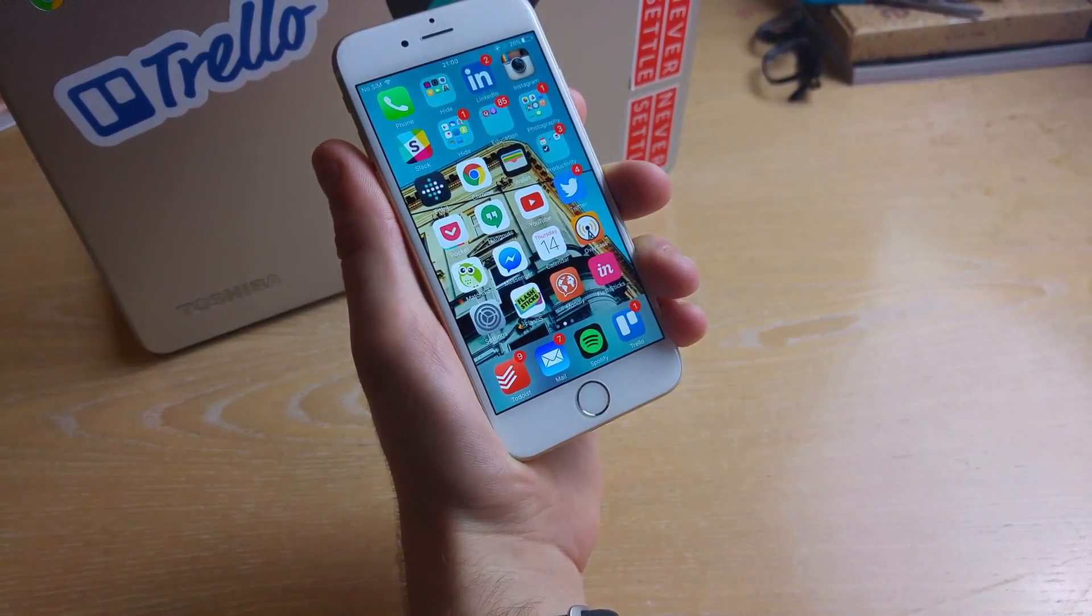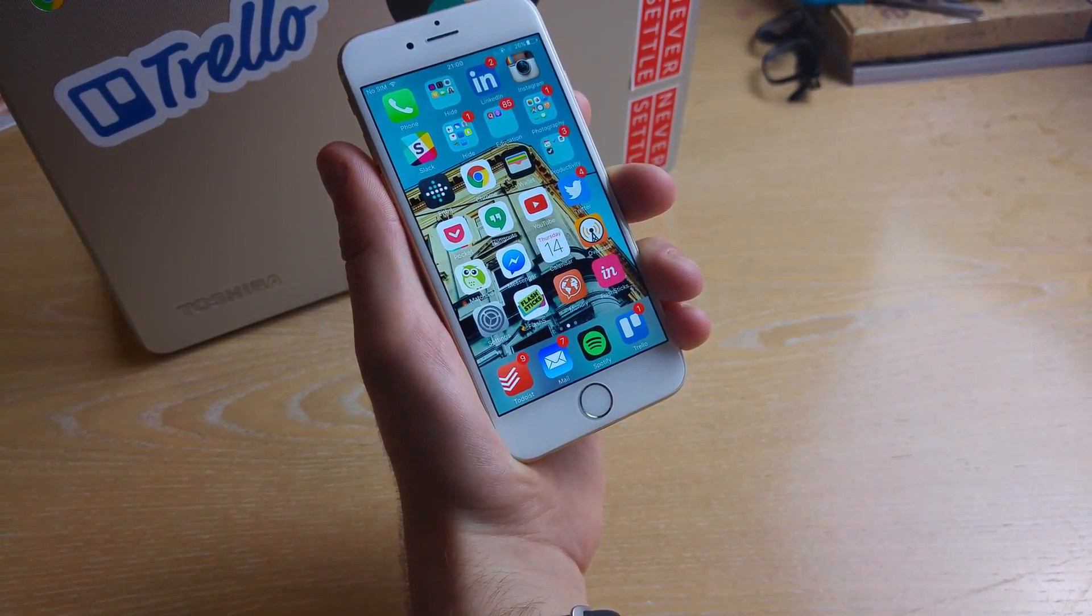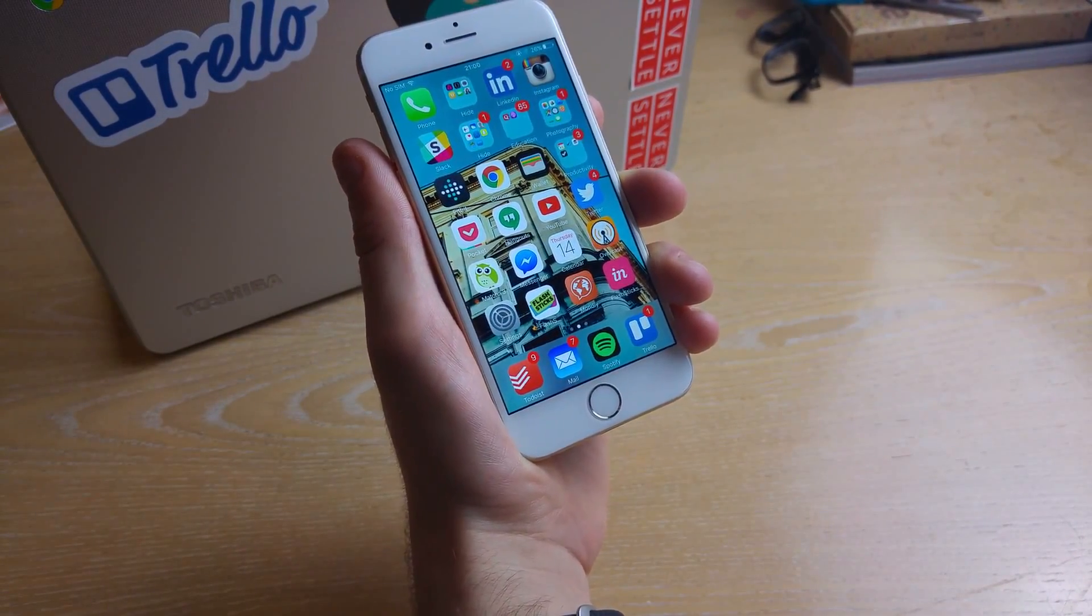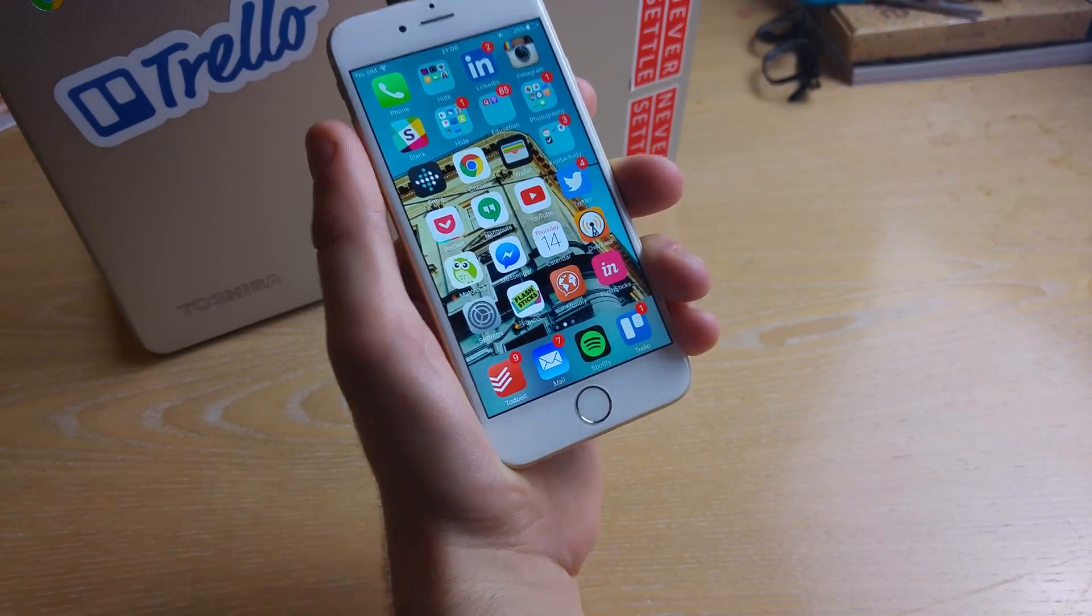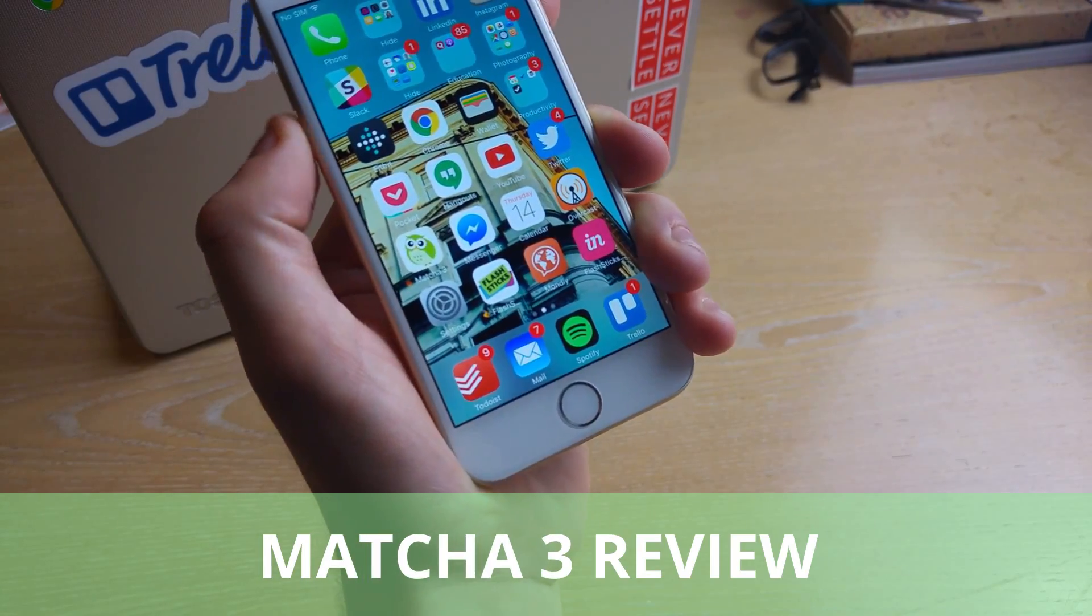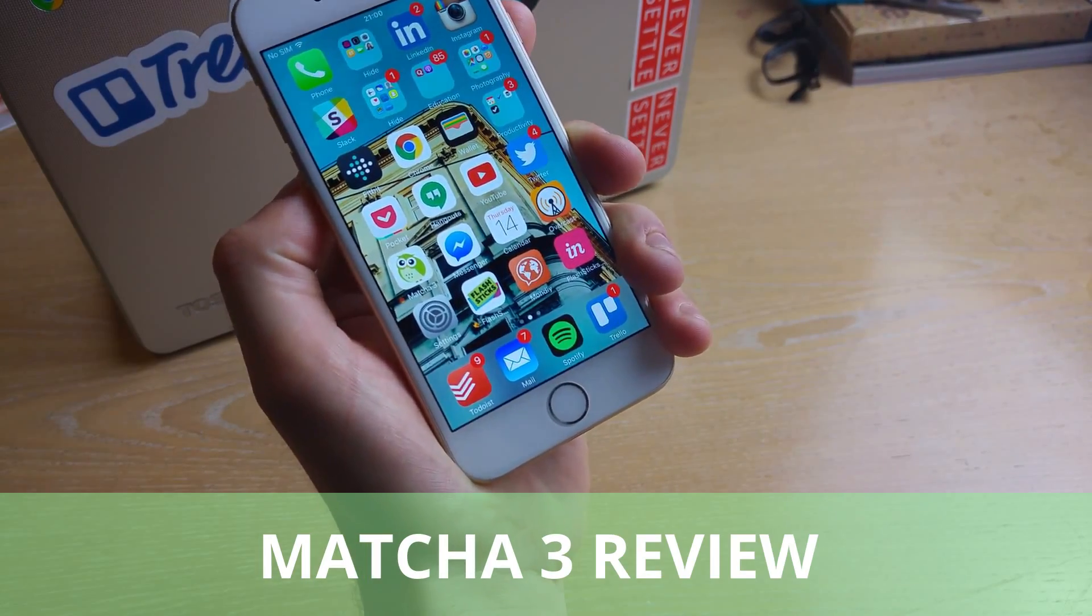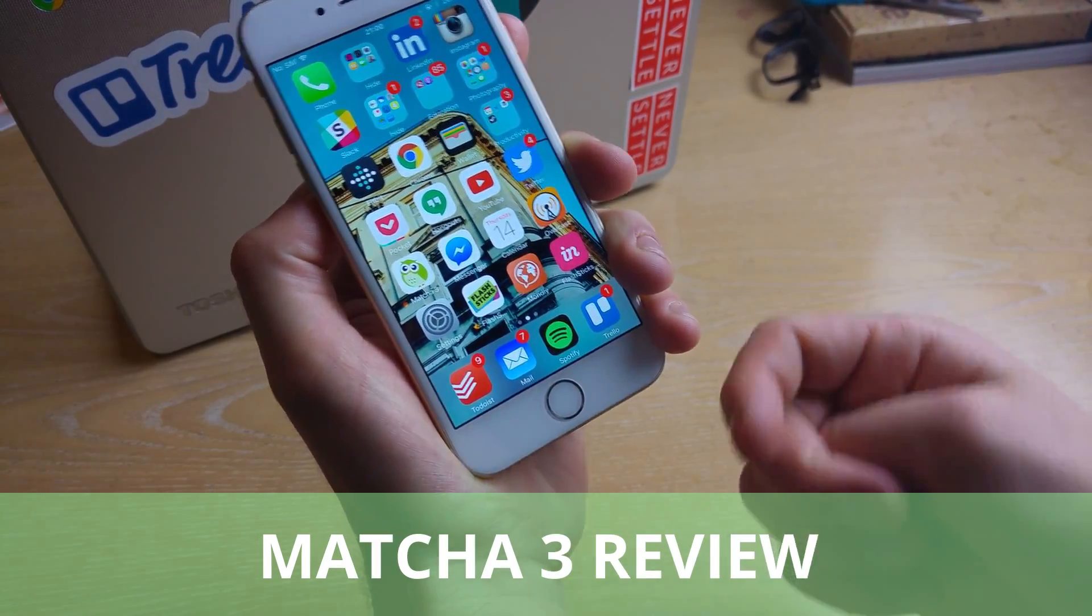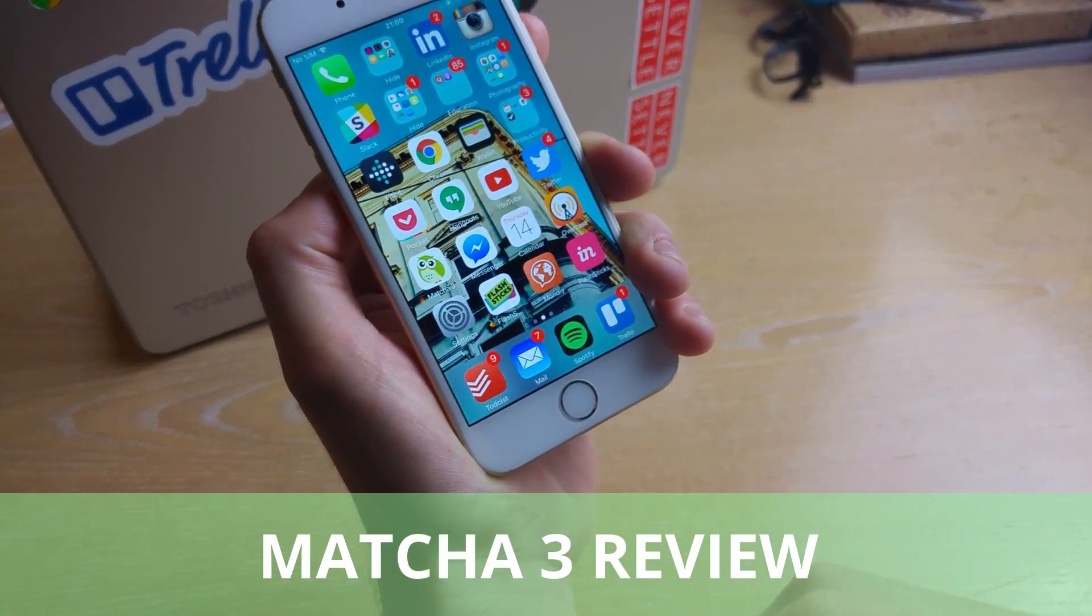So today what we'll be doing is we'll be focusing specifically on an application called Matcha. And Matcha 3, it's called, is something that I've been meaning to check out for a while.